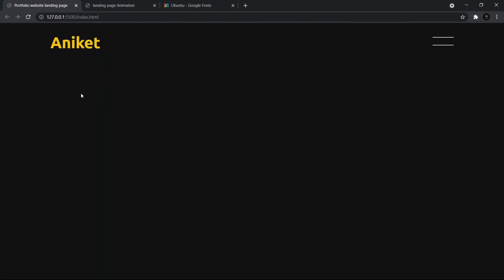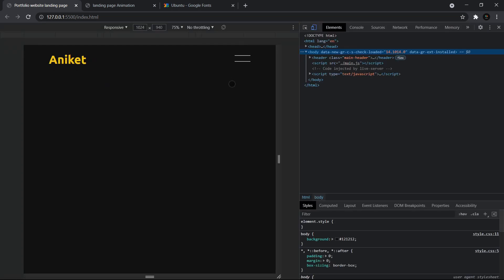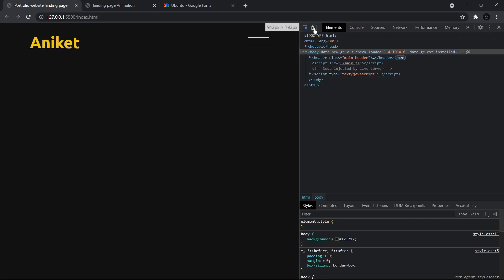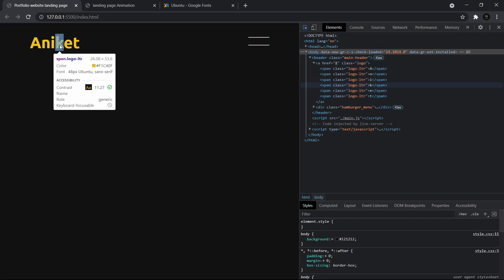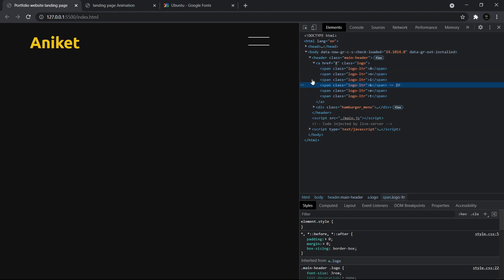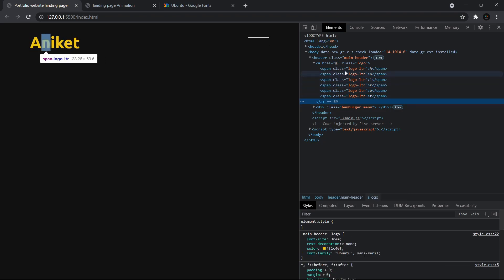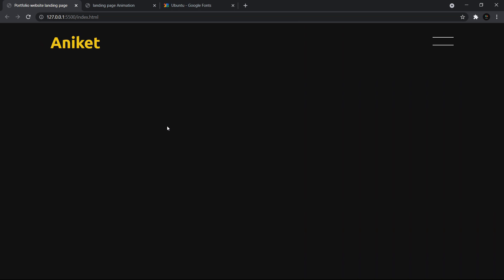If we go to the browser there are no visible changes yet, but if you open Google Developer Tools and inspect, you'll see that every letter is now a separate span tag — we have a, n, i, k, e and t each with the span class of logo-letter.